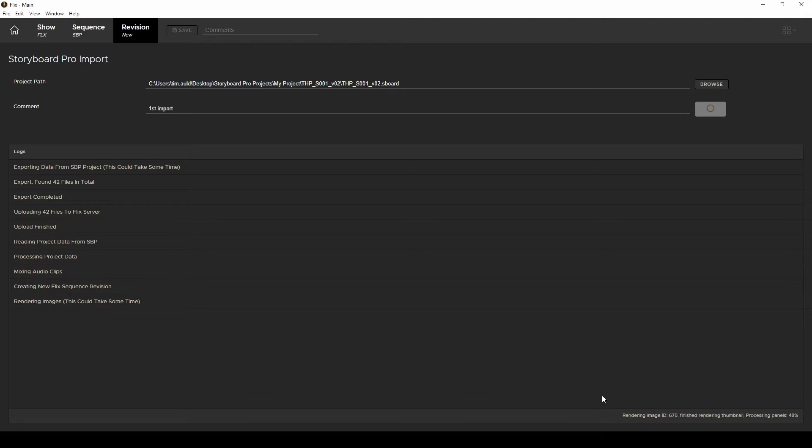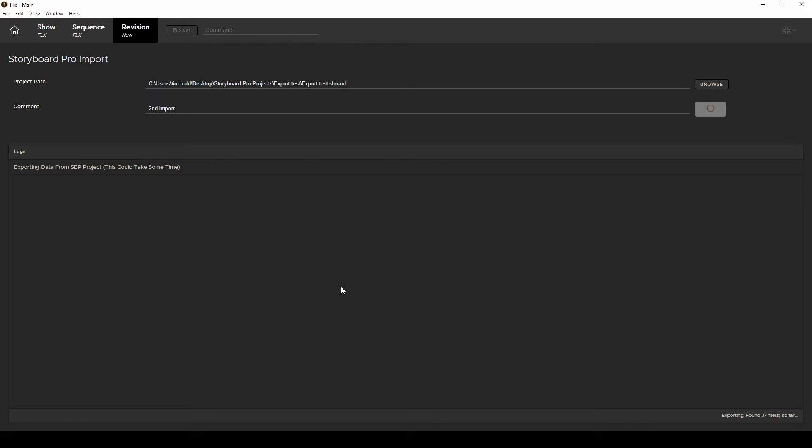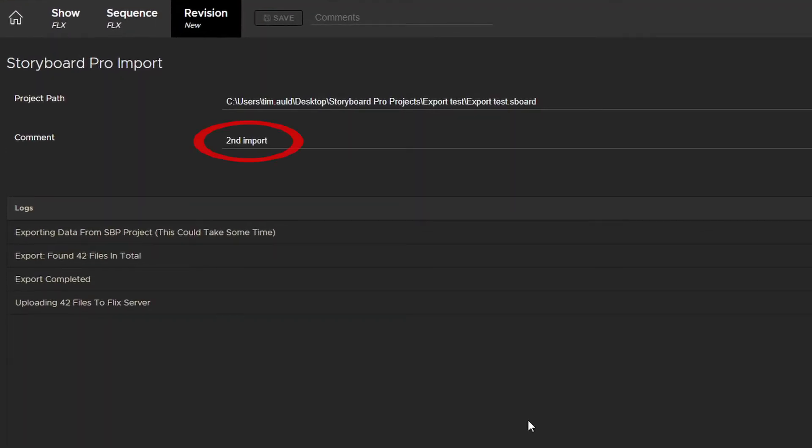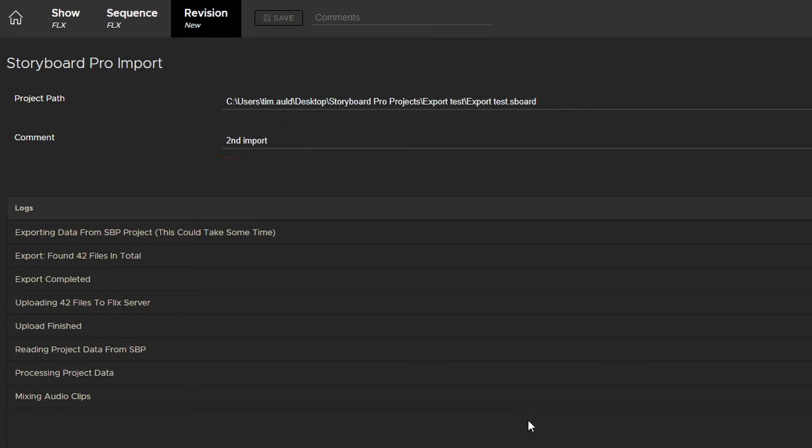That said, the upload and creation processes from Flix are faster for subsequent imports because Flix does track those small changes and only uploads and renders new assets or changes from Storyboard Pro.